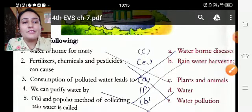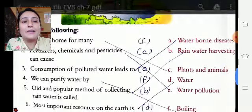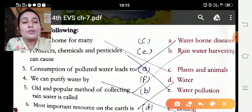EBS exercise karenge. Water pollution — is ke baad hai — consumption of polluted water leads to water-borne diseases. We can purify water by boiling.